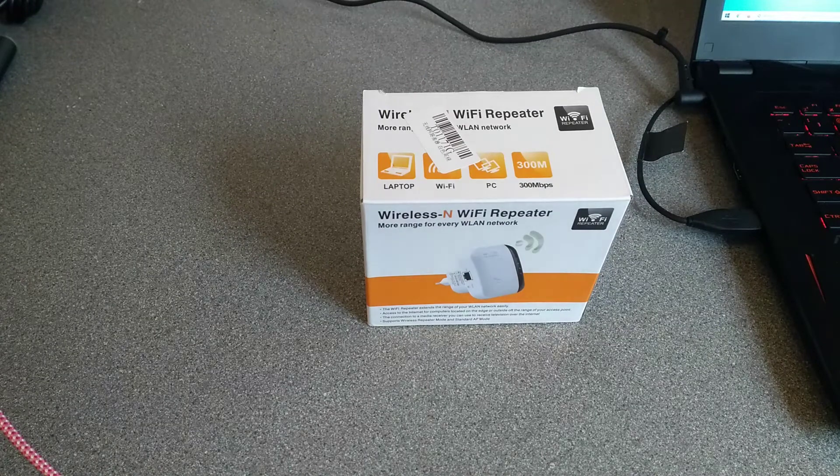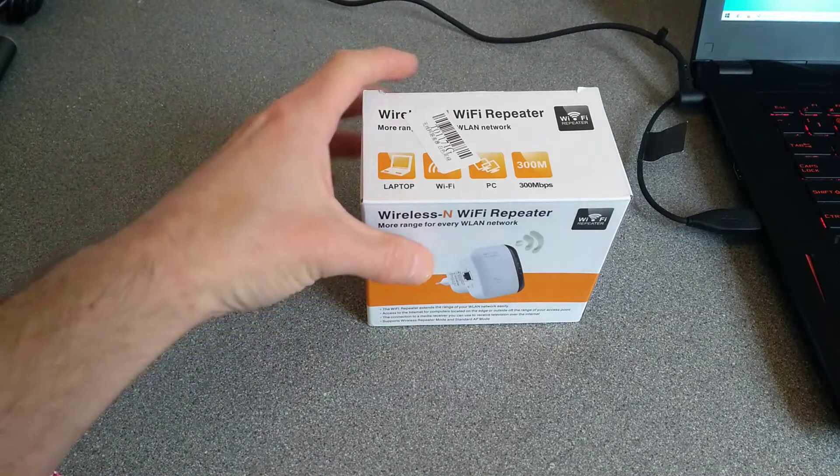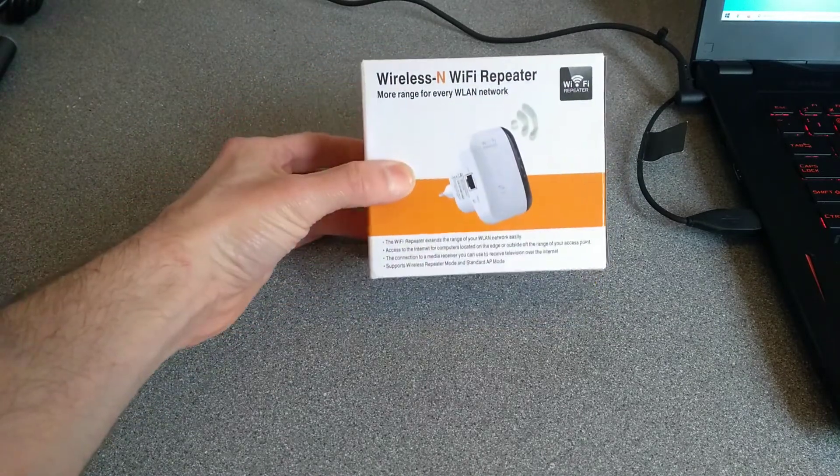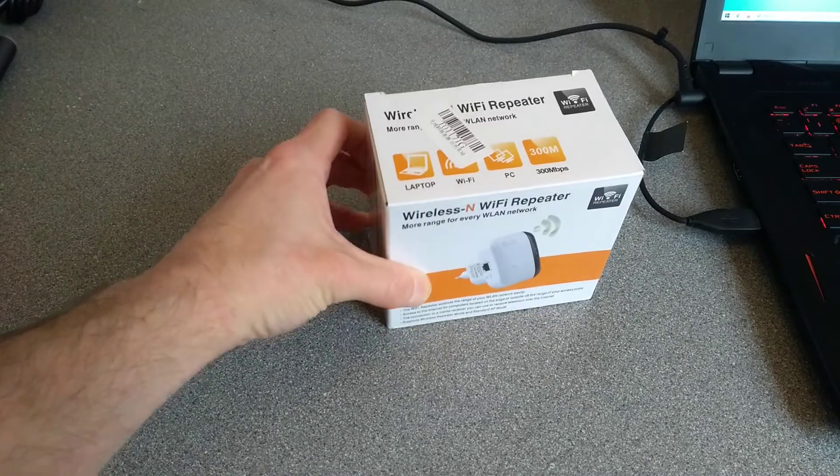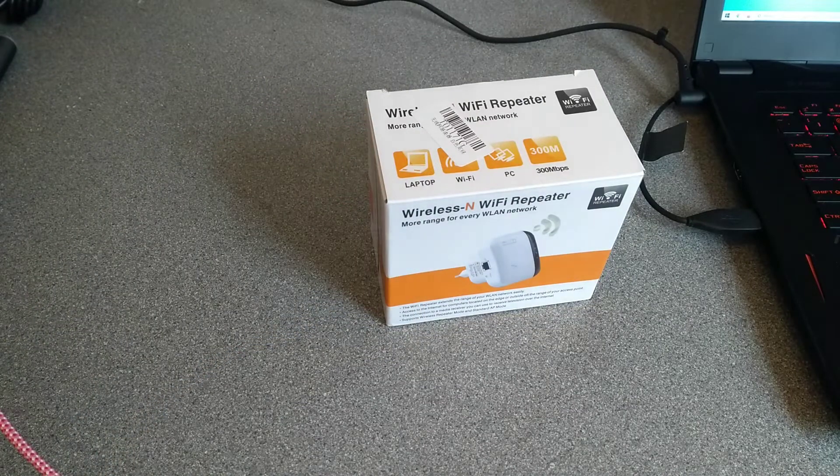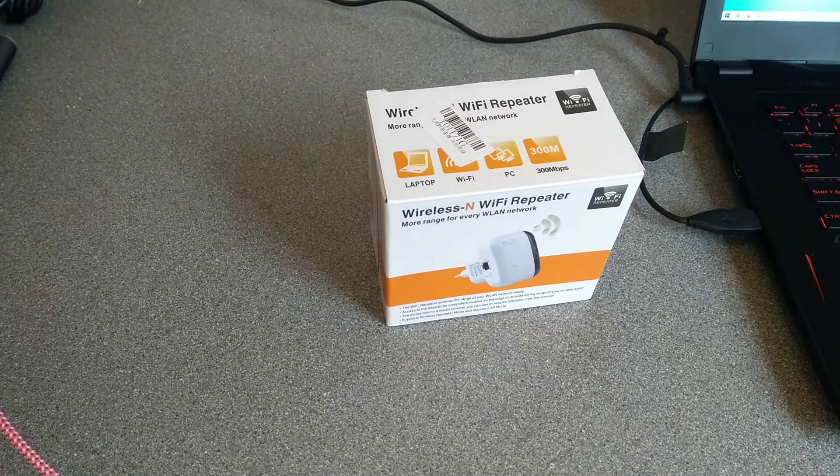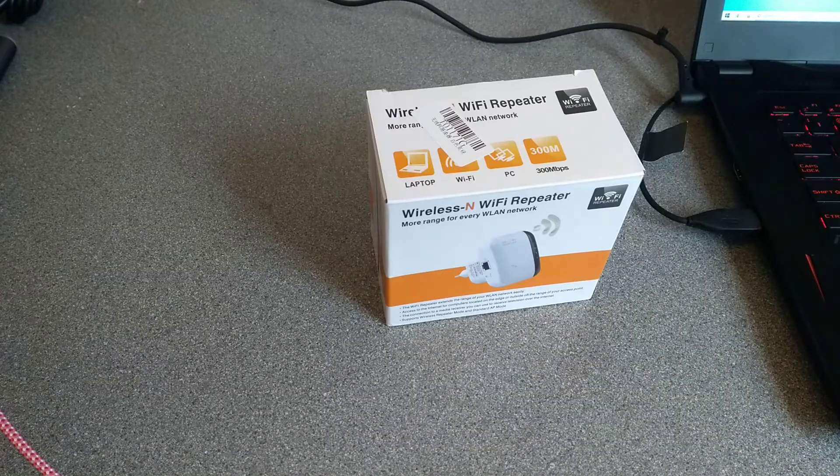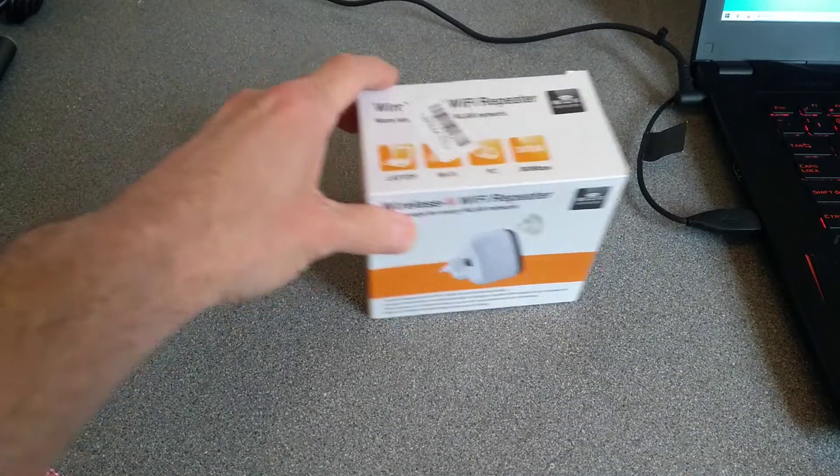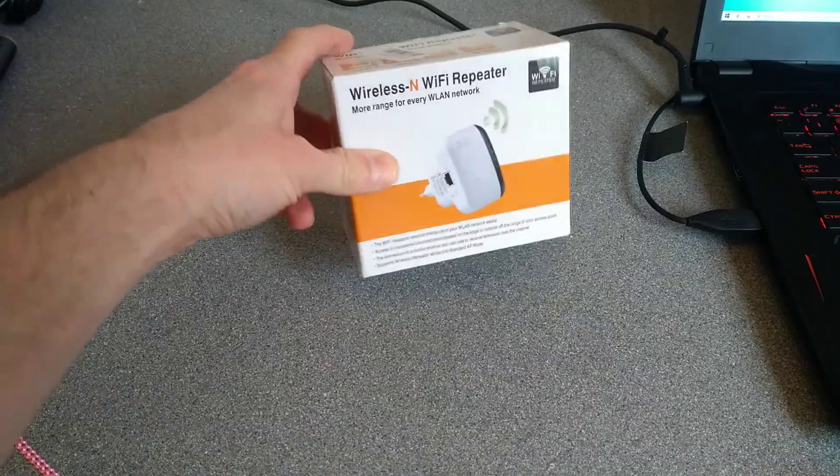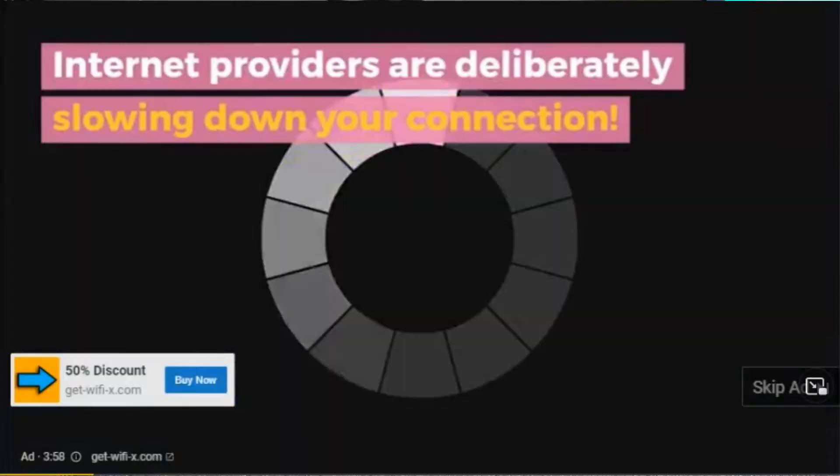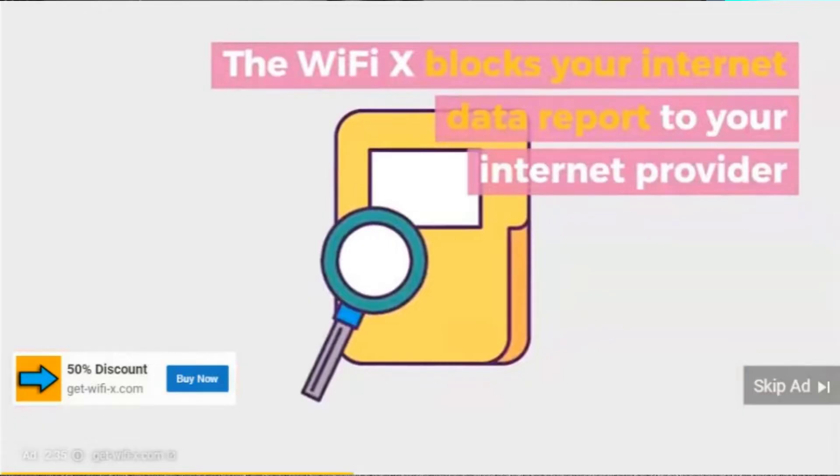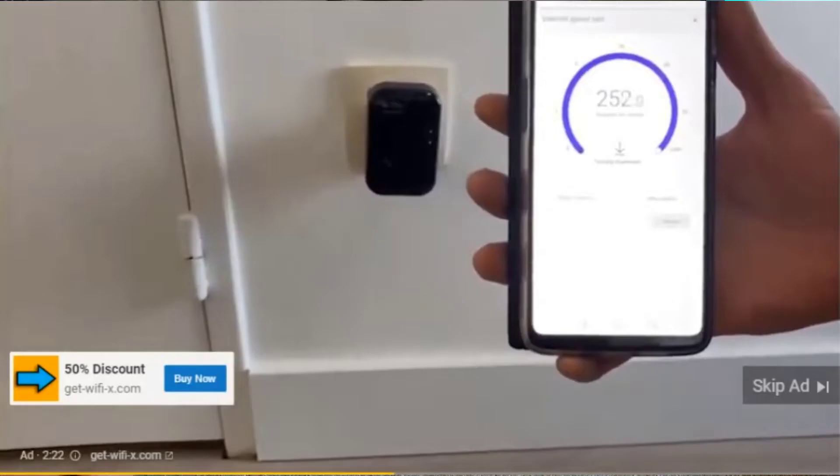Hello everyone, are we ready for this? This is sold as a Wi-Fi Tron 300 megabits per second signal extender, range repeater, booster, internet amplifier. It's often sold as this magical device that unlocks the limited speed that your ISP provides by getting rid of your internet usage report and some other dubious claims.